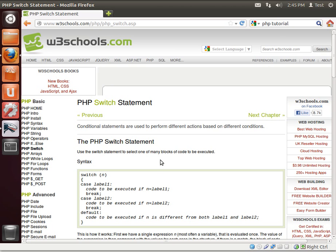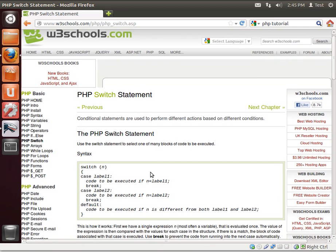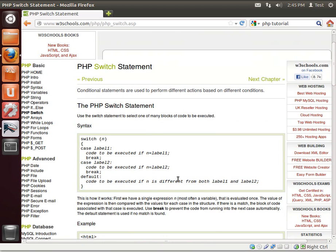Our last tutorial we covered if, else, and else if. What happens if you've got a massive amount of if statements? It becomes very cumbersome and cluttered. The switch statement is identical in function, but has a more elegant syntax.